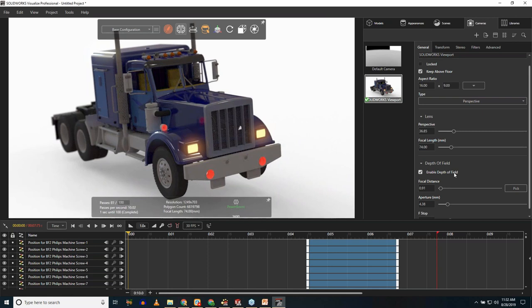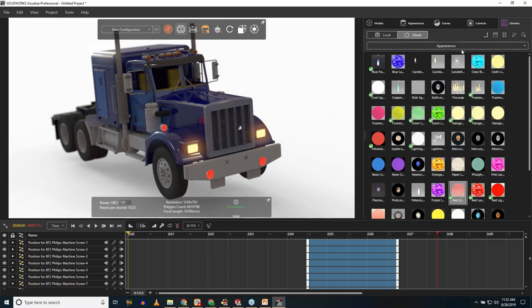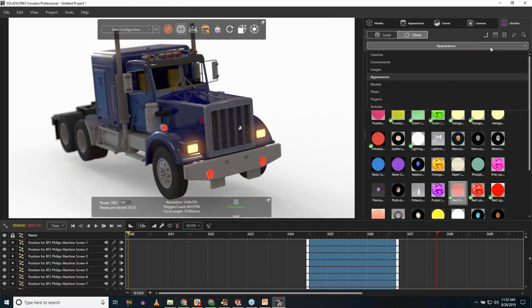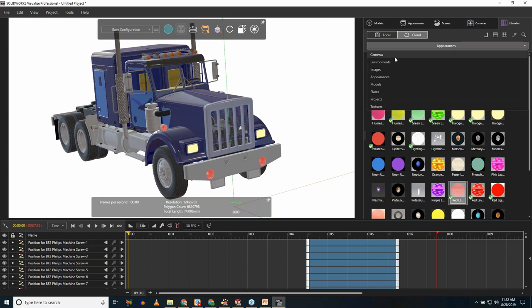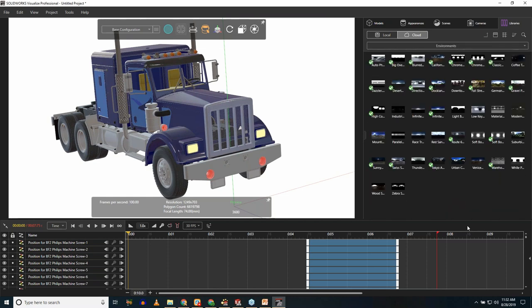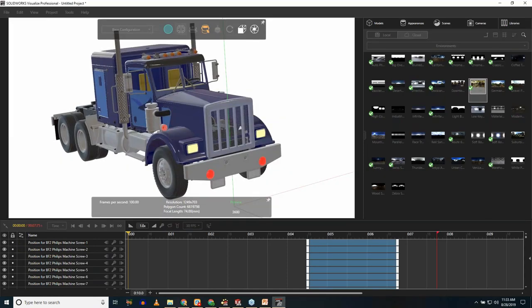What took about a minute and a half — drag and drop a few things, change a couple of camera settings — and suddenly we have a completely different image. If I don't want the white background, there are environments that come with the software. In the cloud library there are HDRi images — High Dynamic Range images — constantly being added. I'll choose 'Fall Street' and place this toy truck on a road in autumn.